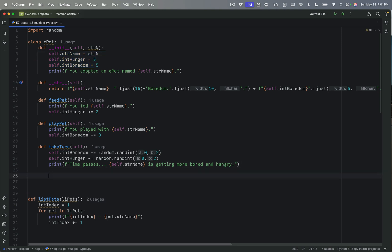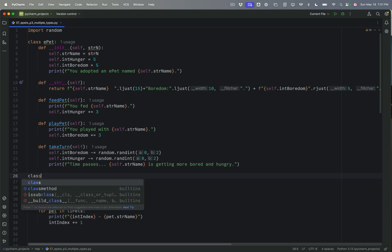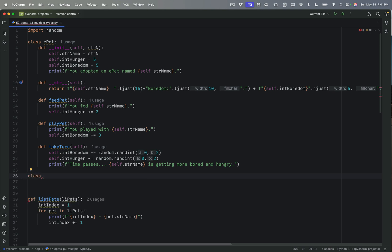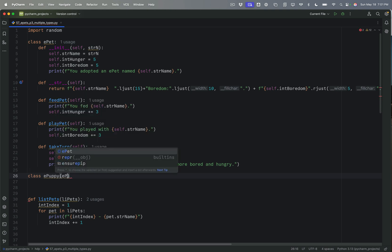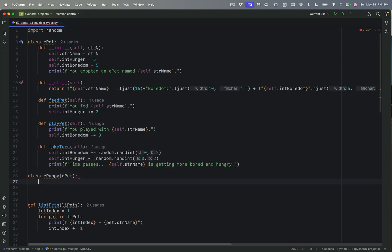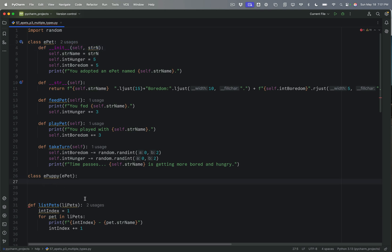So the way this works is I'm going to declare a new class, and this new class is going to be e-puppy. And that e-puppy class is going to be based on e-pet. So this is how it looks. And of course, the first thing we want to do is the initialization class, and you can see that the e-pet class requires this strn class, which comes out as the name. So we need to keep that in mind. But we are going to define the initialization class, or the initialization method.